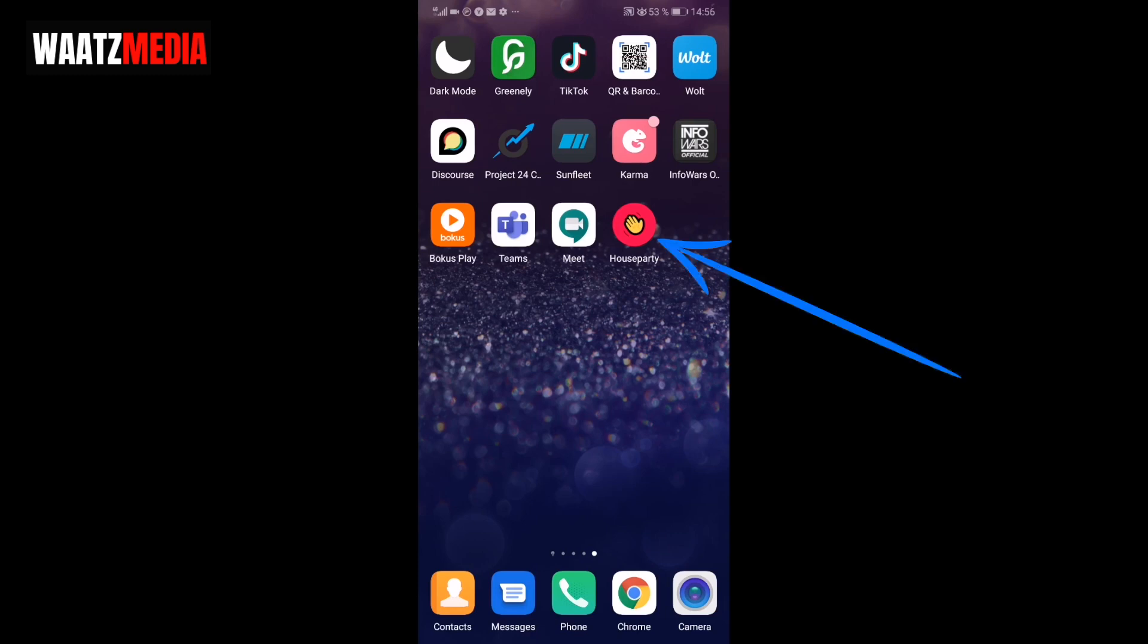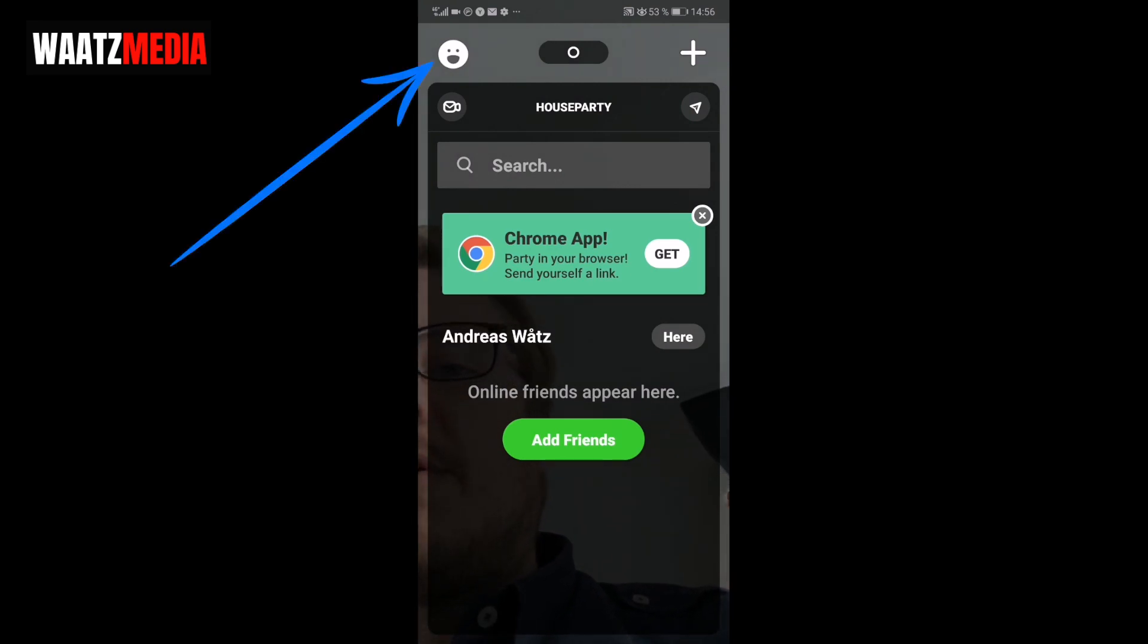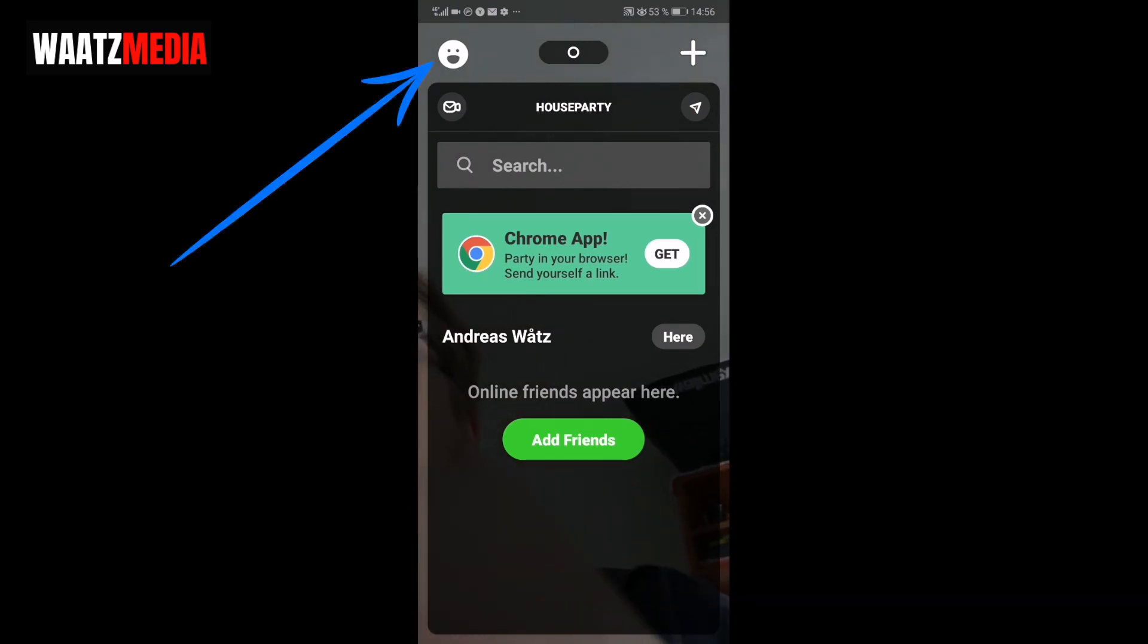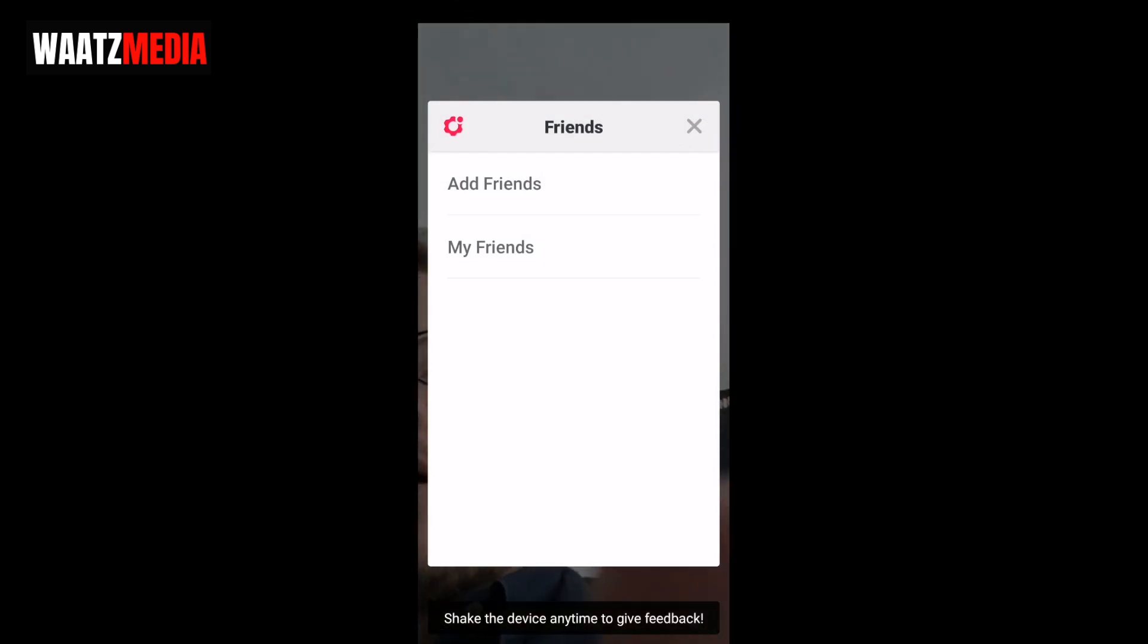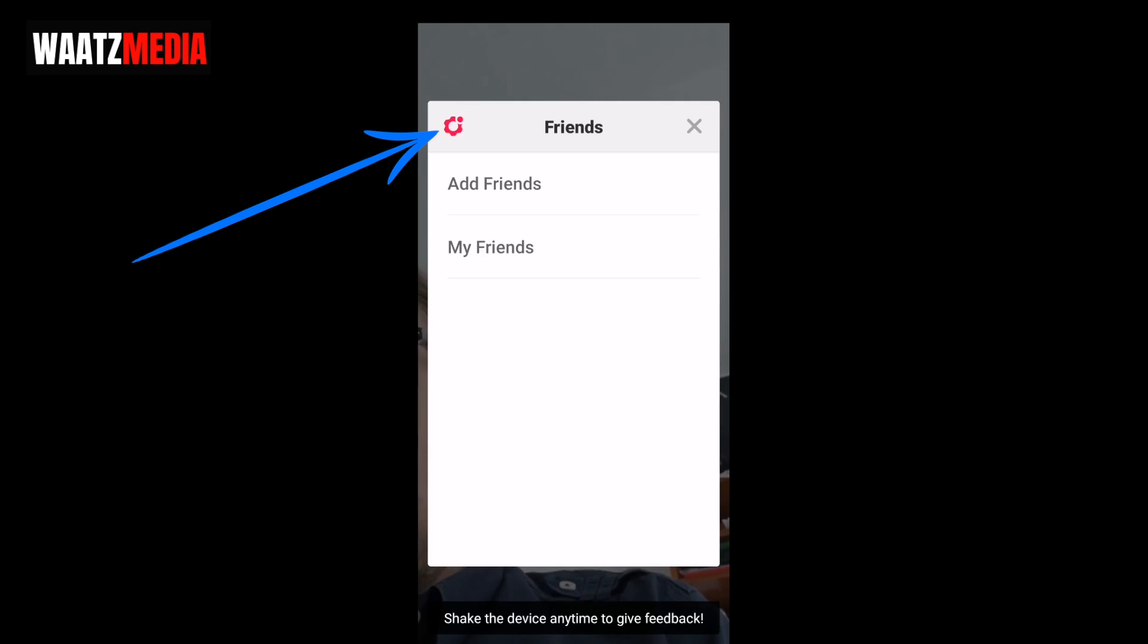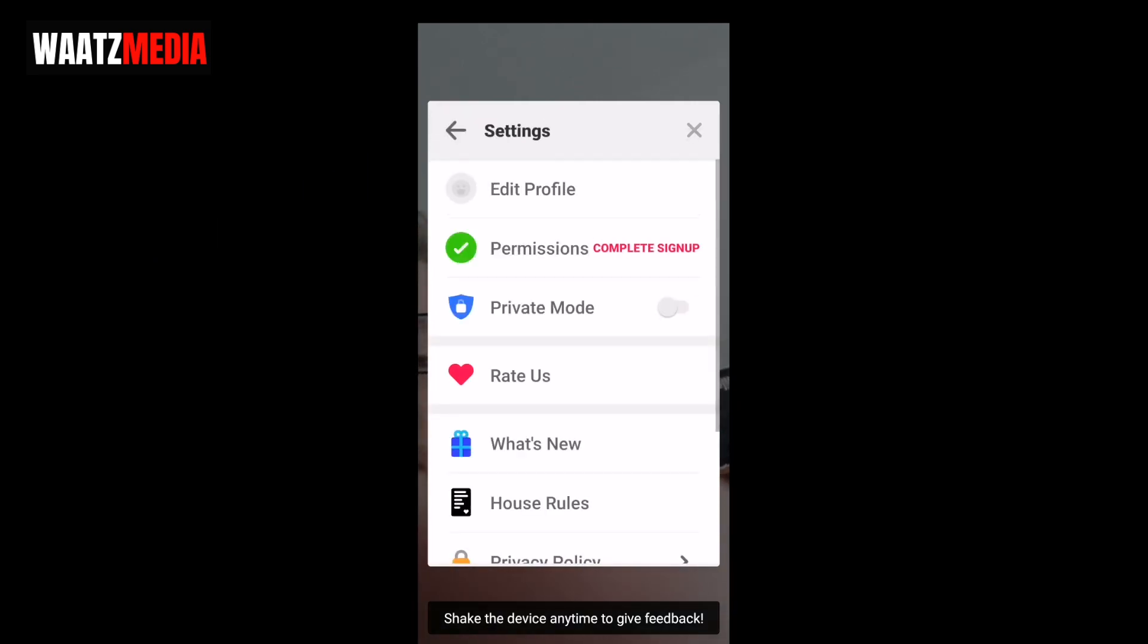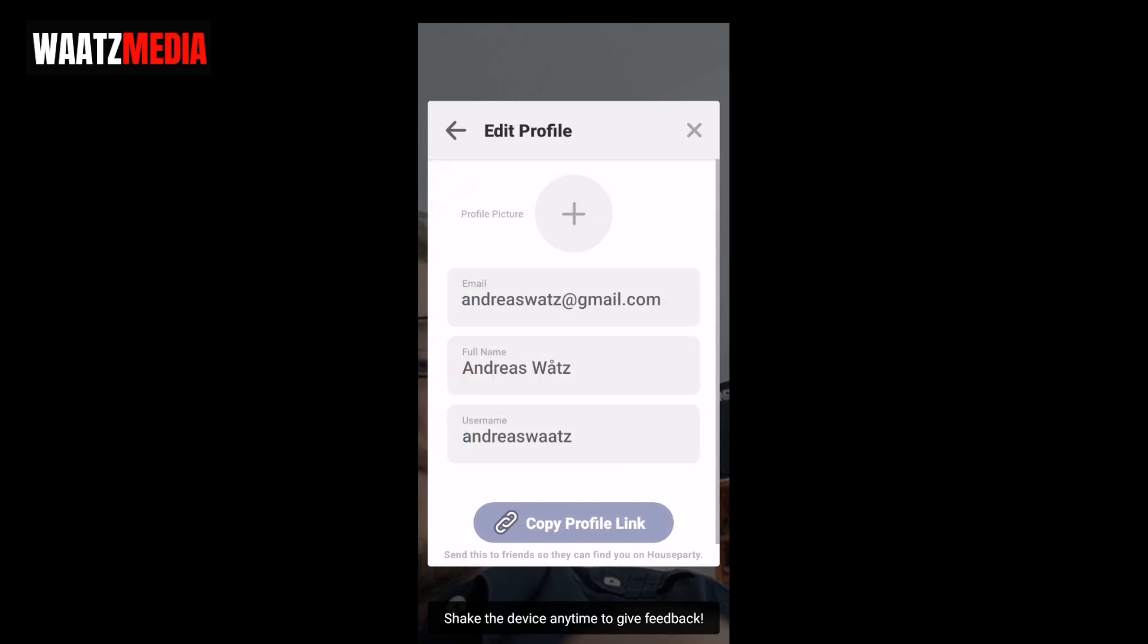To do that, just open up your House Party application. Go up to the left top corner, click on this smiley face, and go to the top left corner to this settings icon. Click on that and click on edit profile.